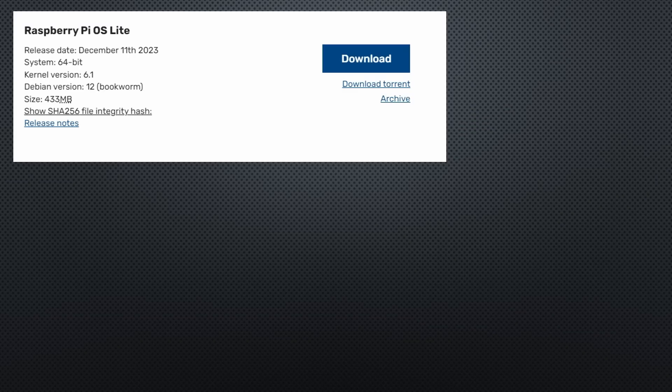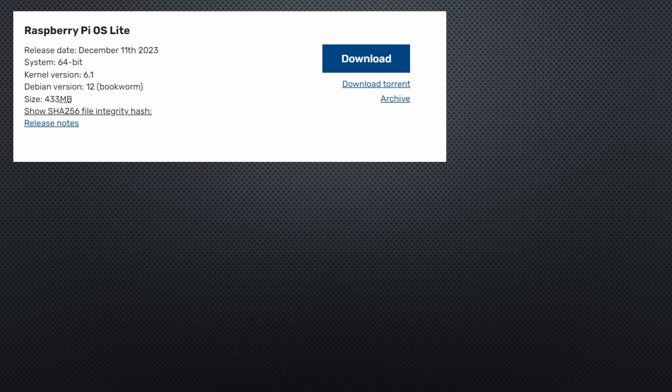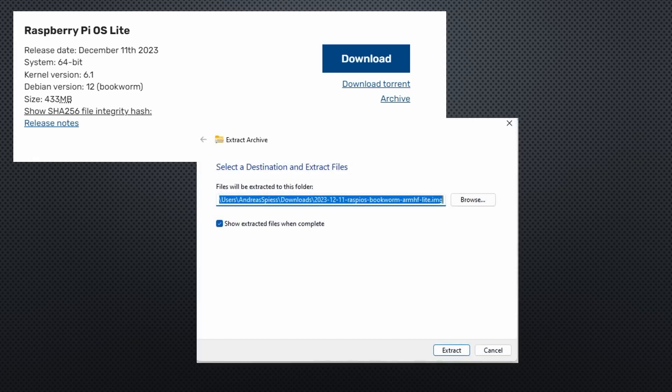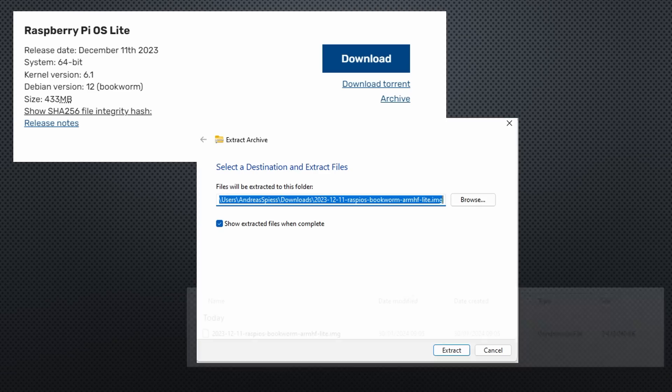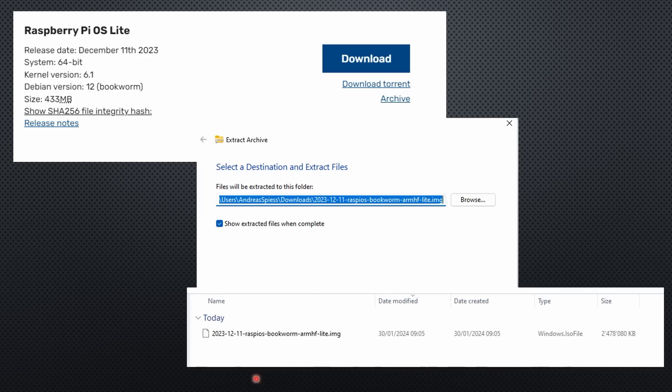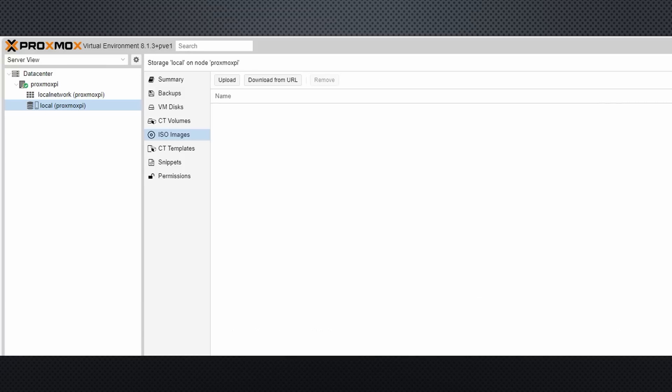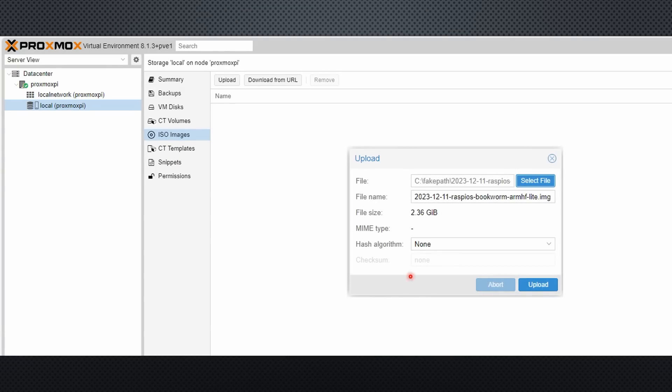To make it simple, I start with the Lite 64-bit version of Raspberry OS. First, we download the image to our PC and extract it. The resulting image file has to be uploaded to the Proxmox local disk into the ISO Images tab. With this image, we can create a virtual machine.